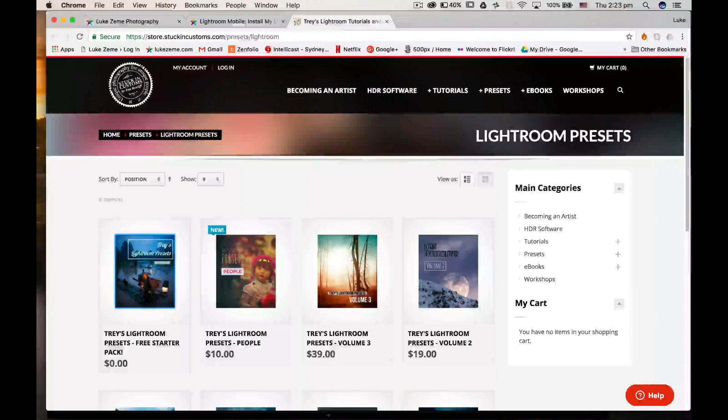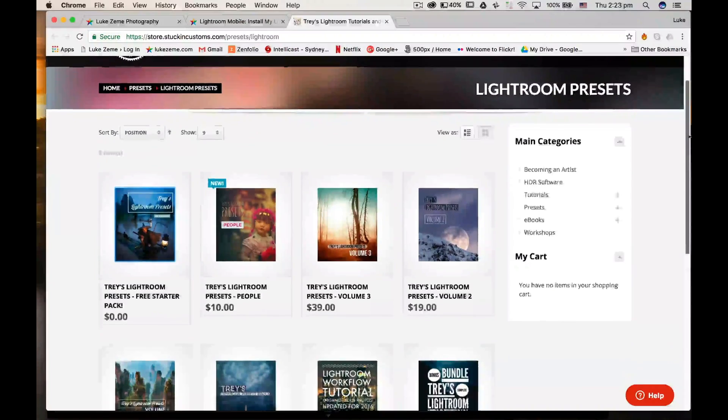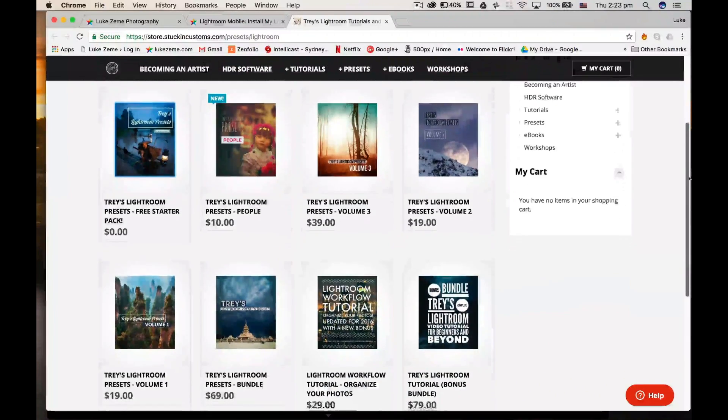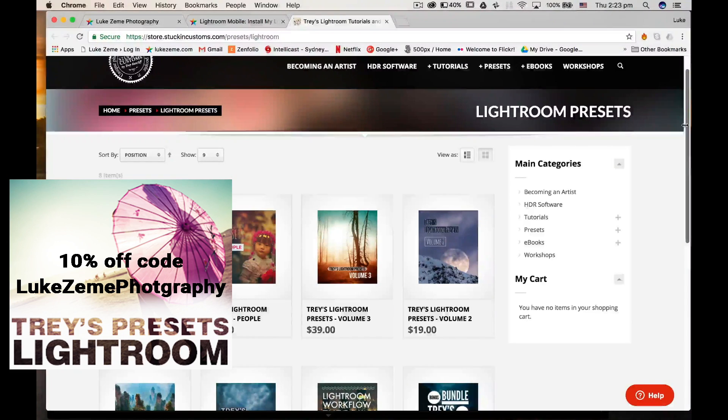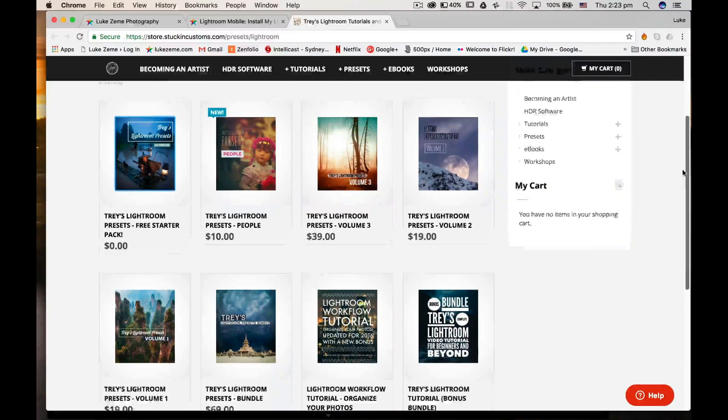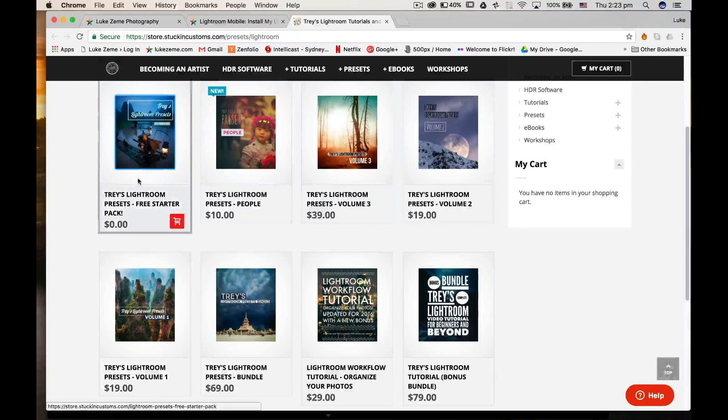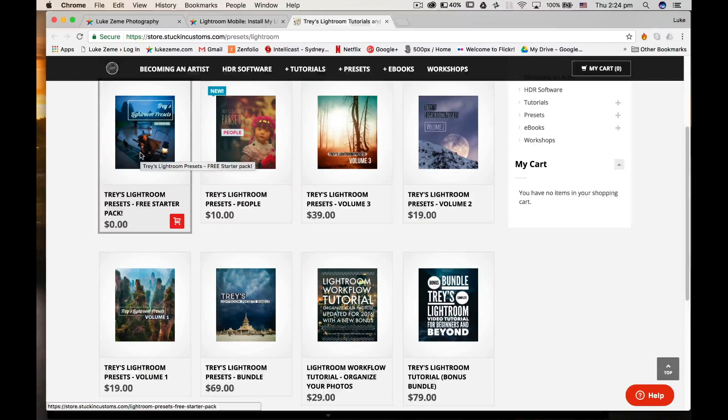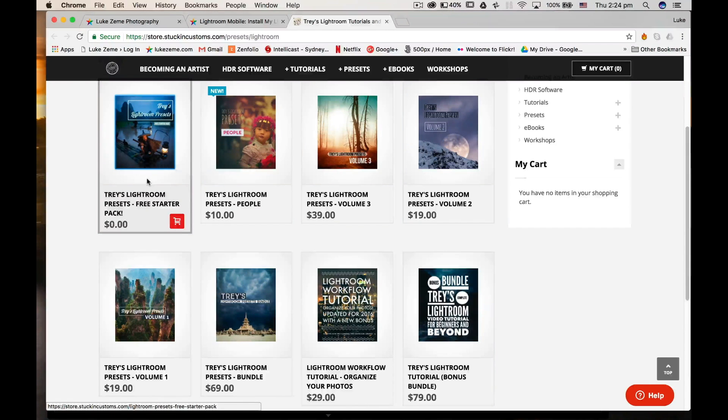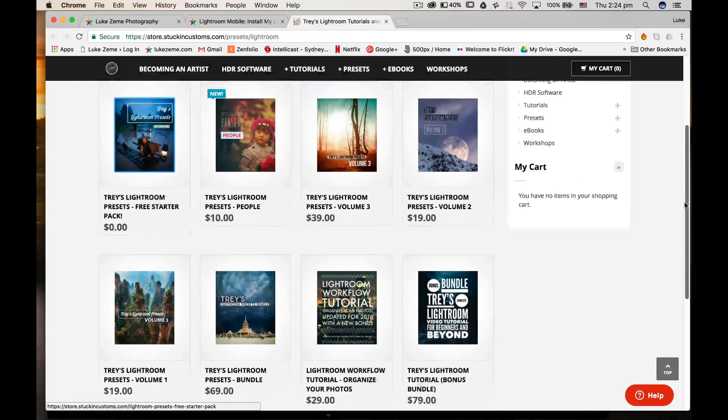But just quickly before I start the tutorial, I want to share these gorgeous presets from Trey Ratcliffe. If you use the link in the description, you'll get 10% off all these packs. I've been using them for a long time, and what I love about them is their diversity. They can take an image that looks quite normal and plain and give it some pop and wow.